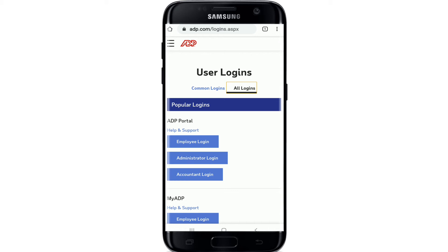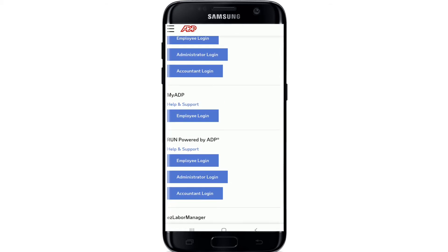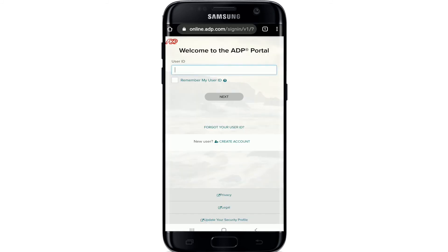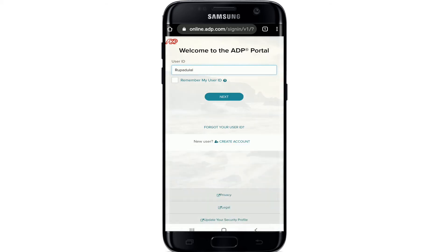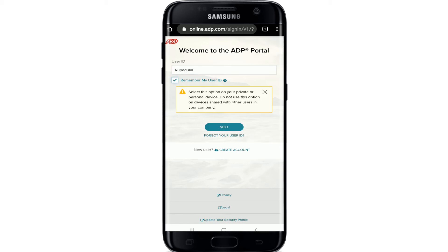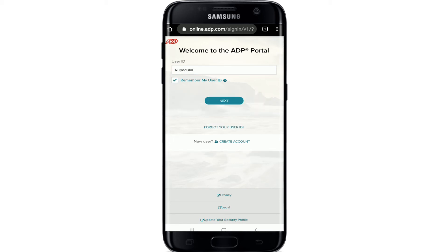If you are an employee, simply tap on employee login, and so on. Tap on the button and you'll be taken to a new page where you can enter your user ID. Simply enter the user ID, and if you want the site to remember your user ID, tap on 'Remember my user ID.' After you're done, tap on the Next button.